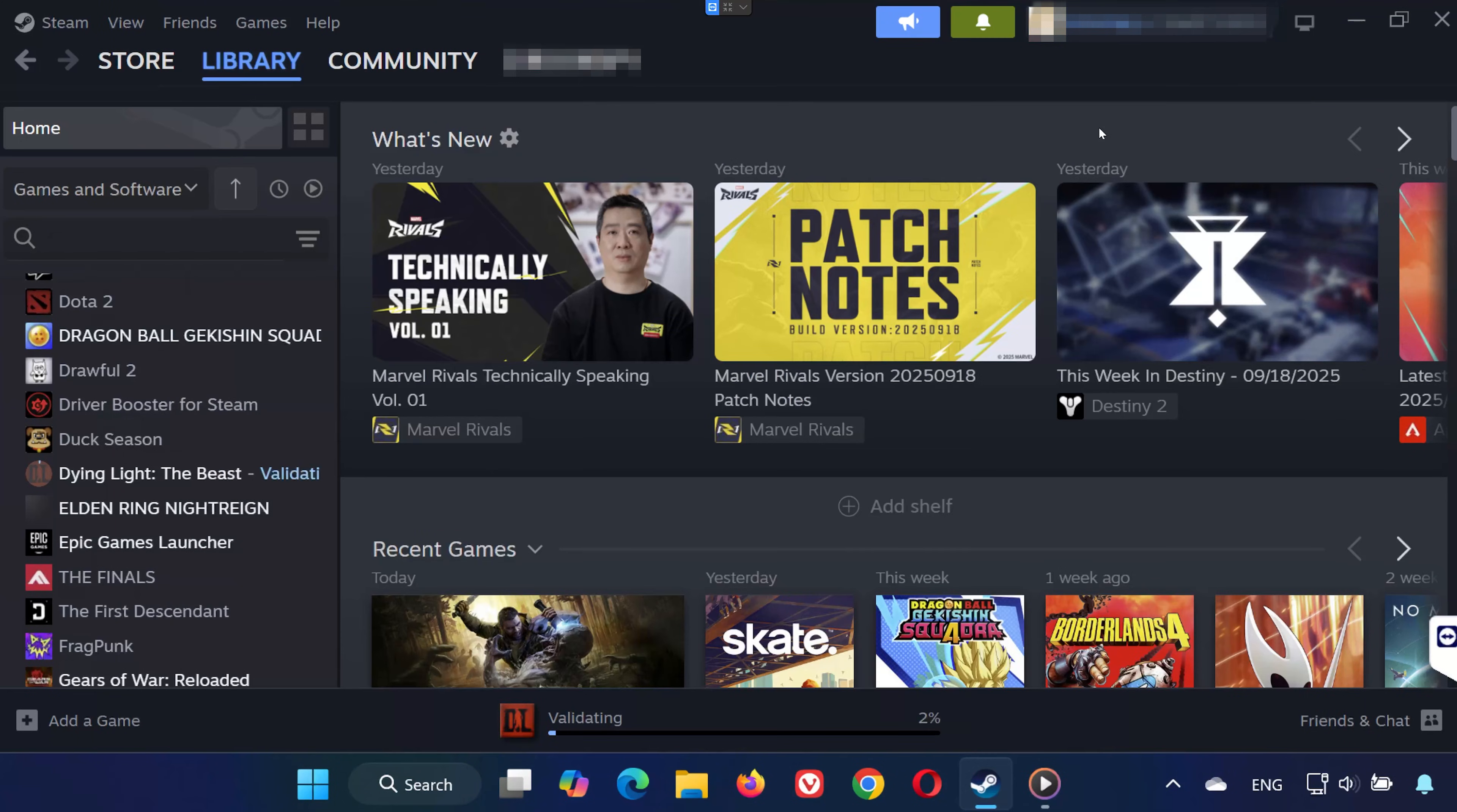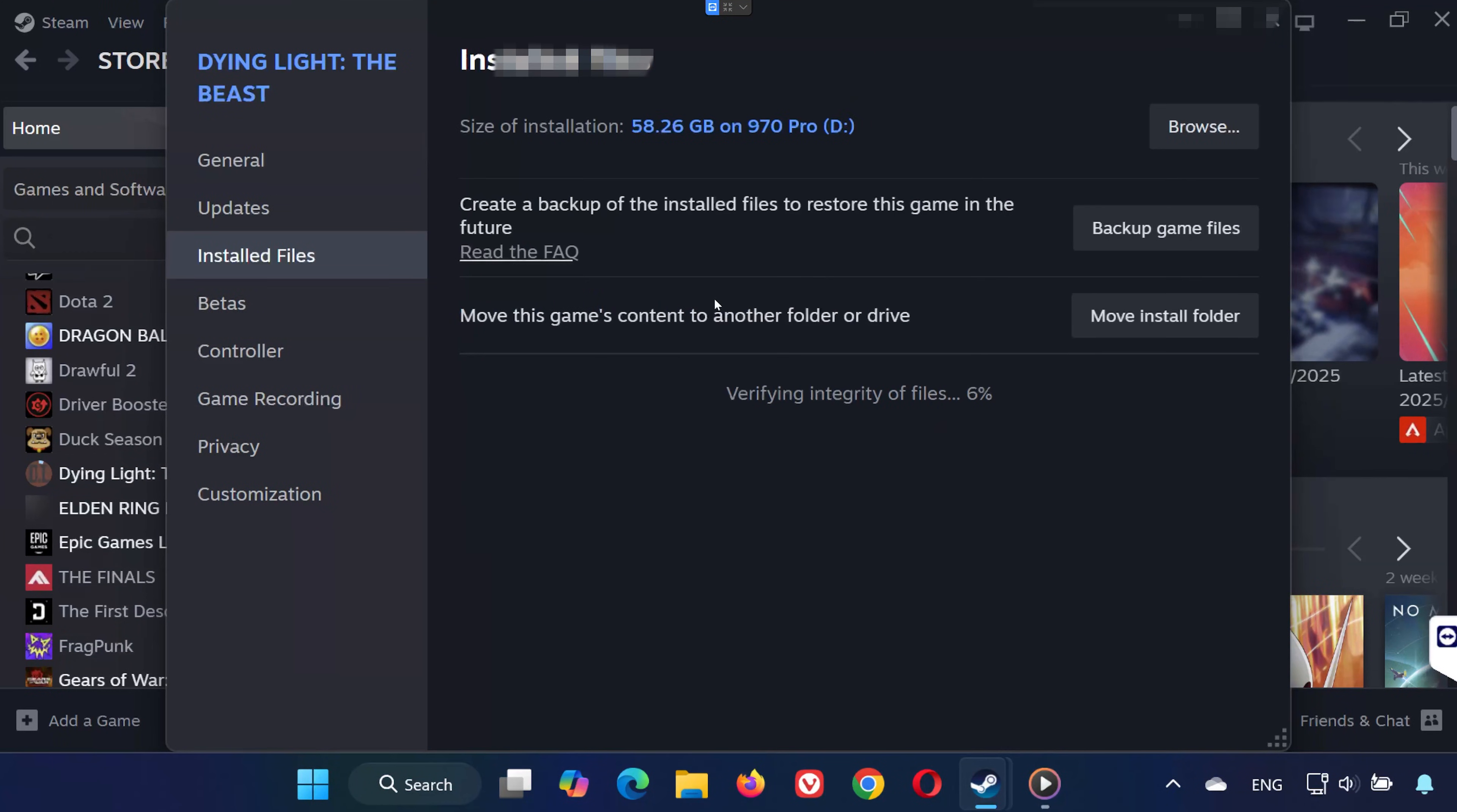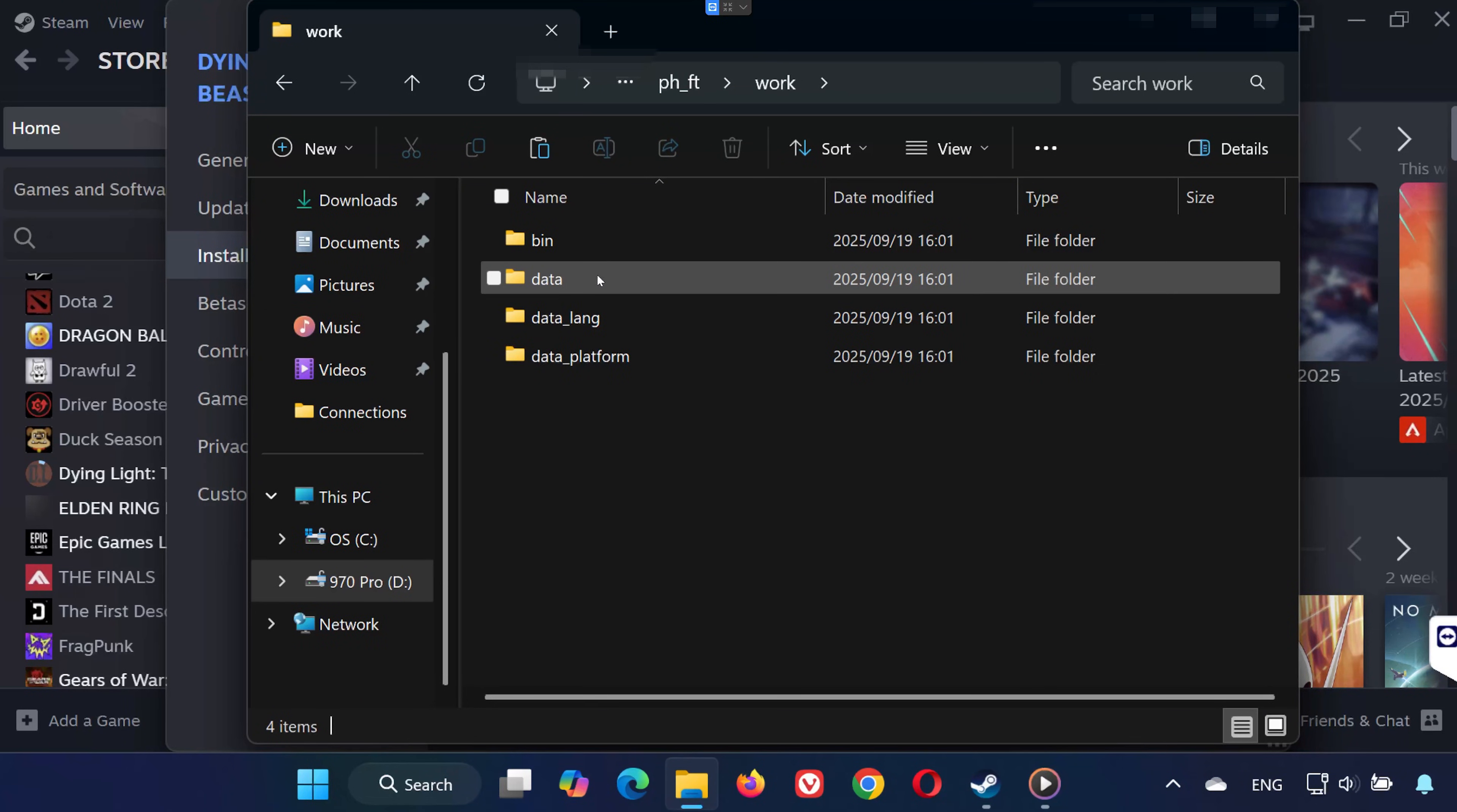Solution 2. In your library, right-click Dying Light the Beast and select Properties. Go to Installed Files. Open Browse Local Files. Open the phft folder. Open Work. Open Bin. Open x64.